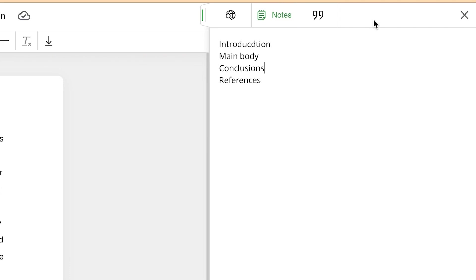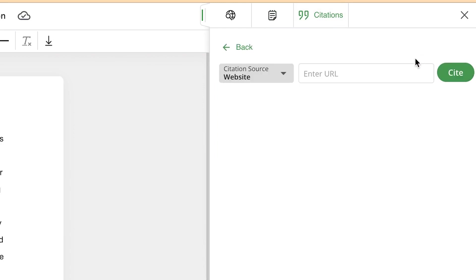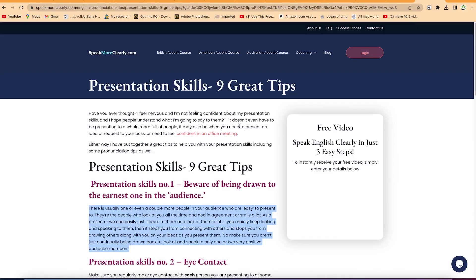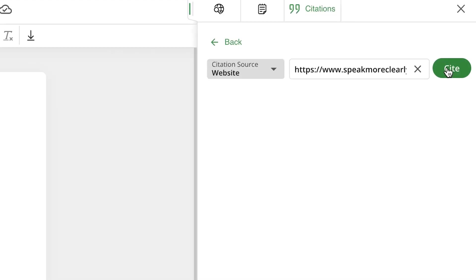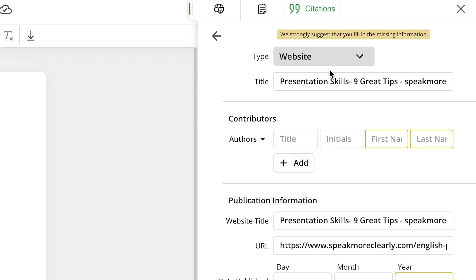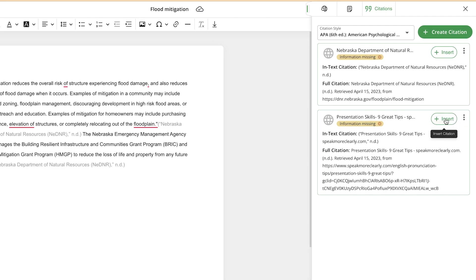The next part of the Co-Writer is the Citation feature, which is very useful because it helps you write citations easily. You can create a citation directly by clicking on it and inserting a URL if you're dealing with a website. For example, you can copy a website URL, paste it in the citation box, click 'cite,' and it will generate the citation for you. You can then save the citation and insert it into your document.